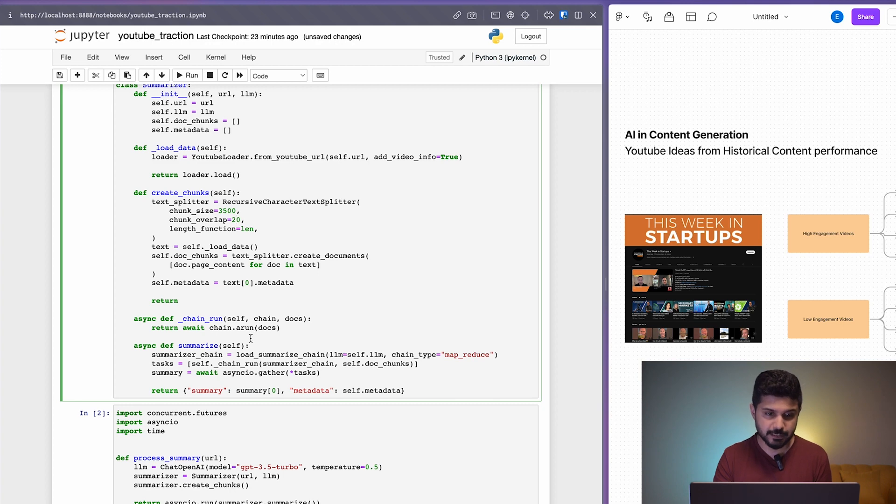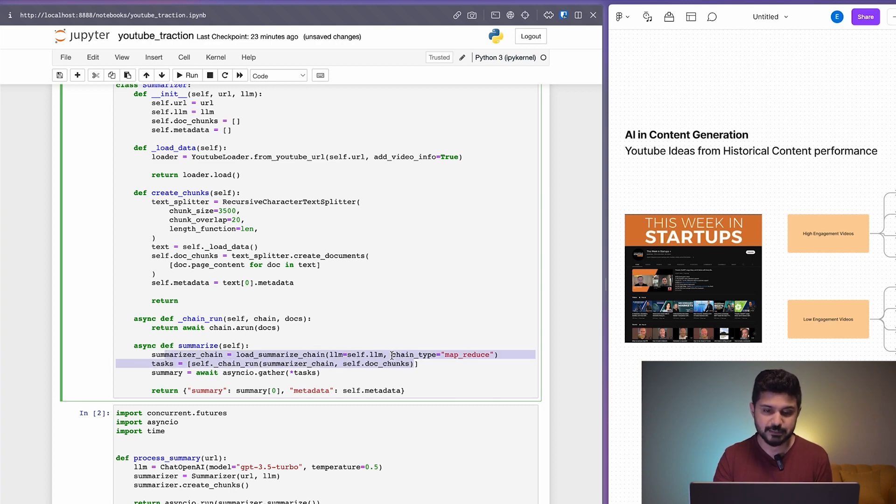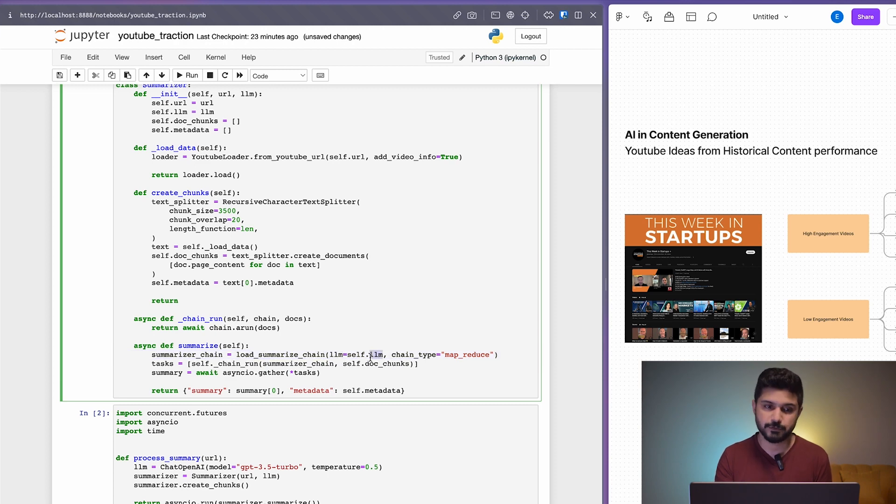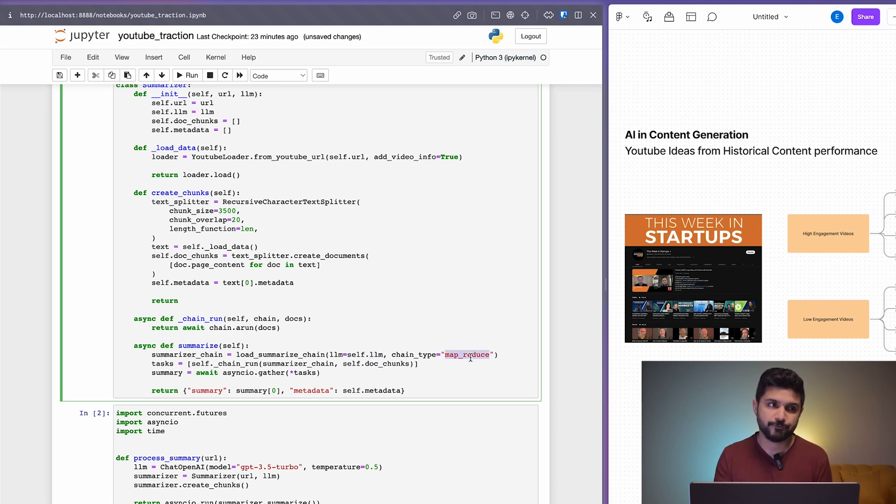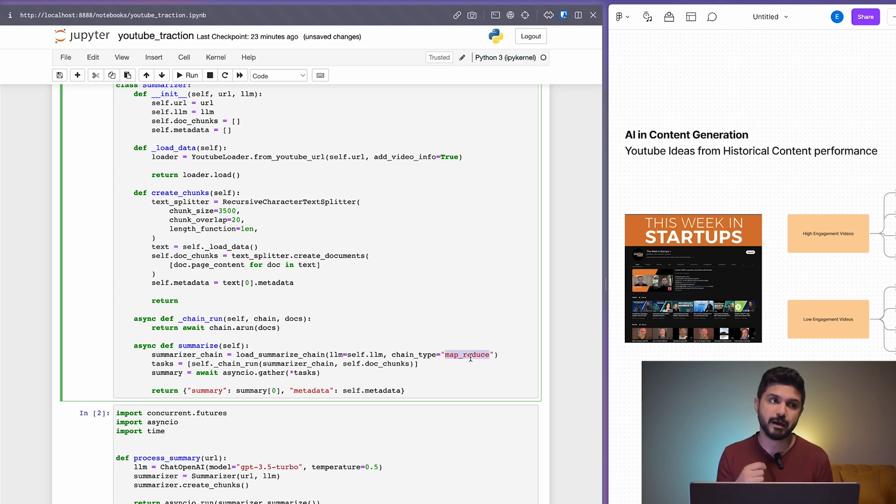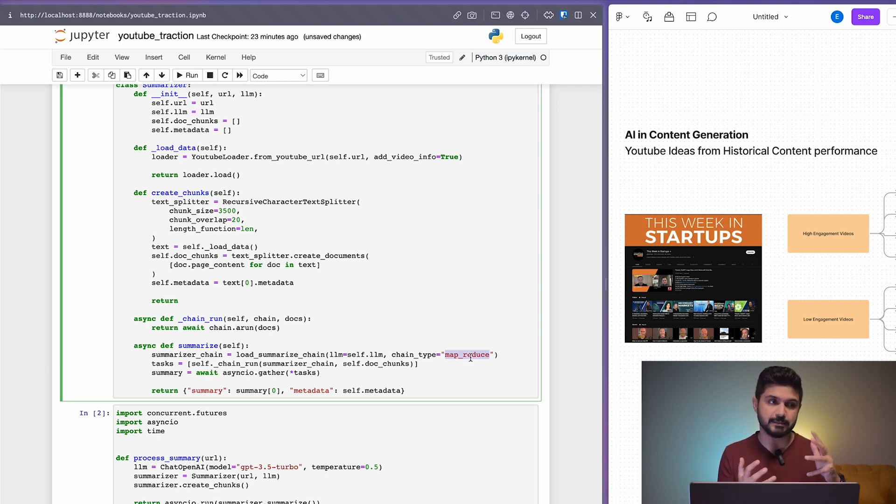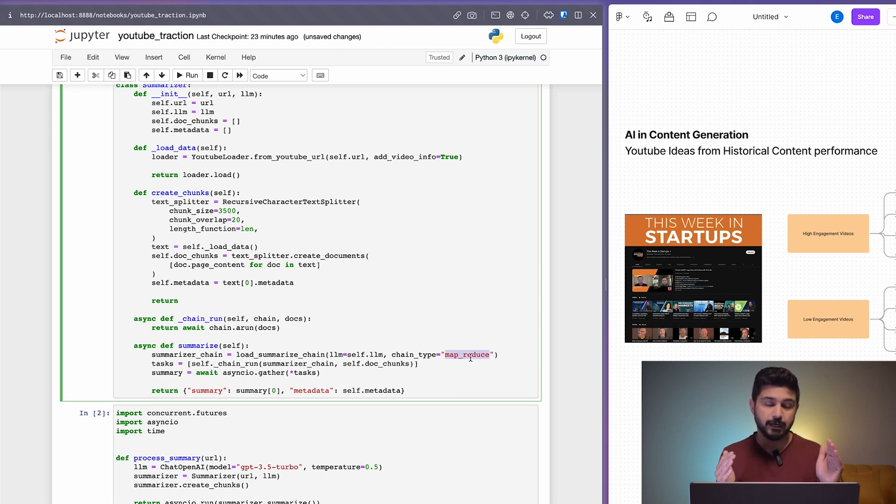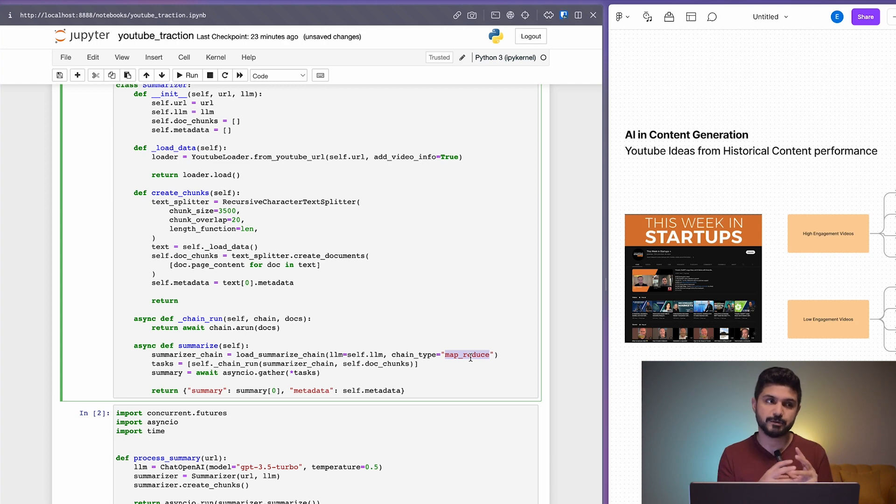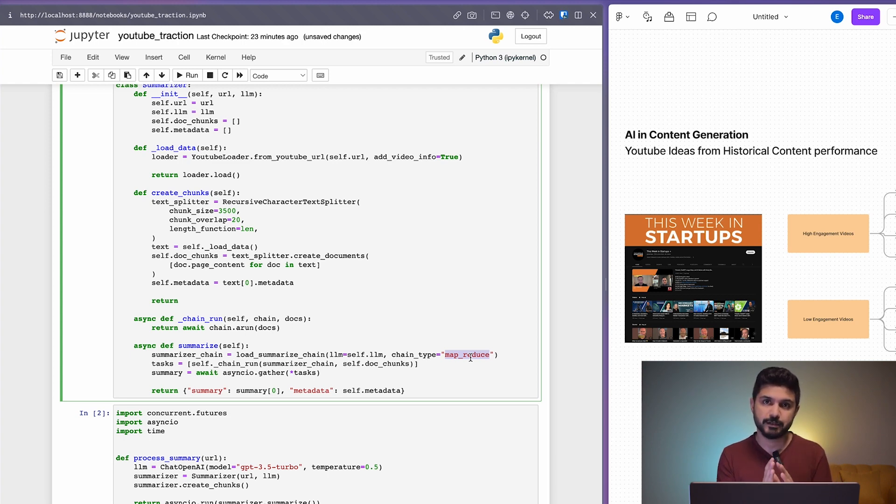This is our summarizer chain. The summarizer chain takes the LLM, the OpenAI ChatGPT 3.5 Turbo model, and the chain type is MapReduce. What MapReduce essentially does is it takes, let's say if there's a transcript that's 100,000 tokens long, it would divide it into manageable chunks that are within the LLM's limit.